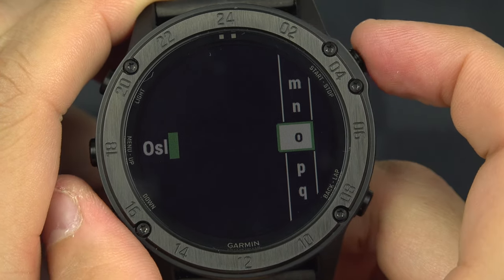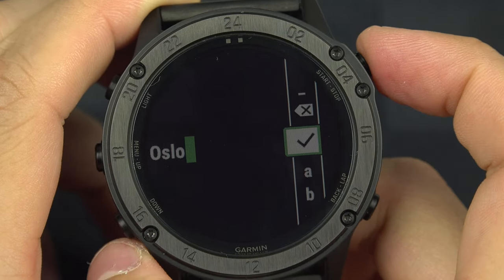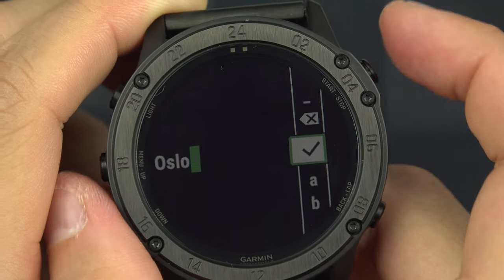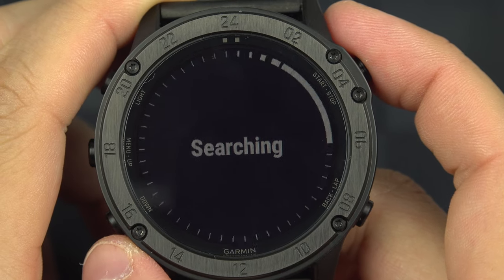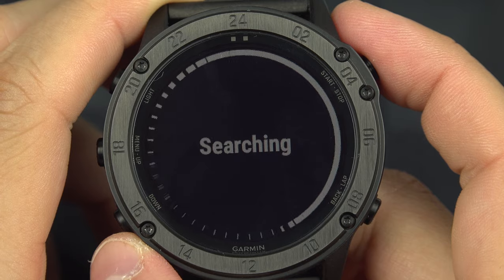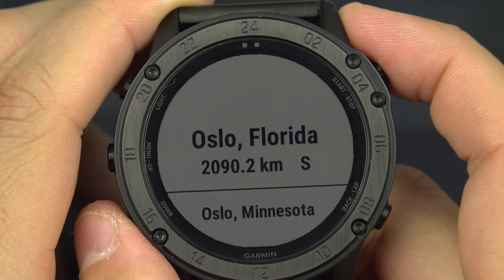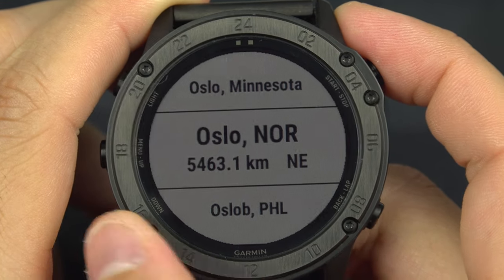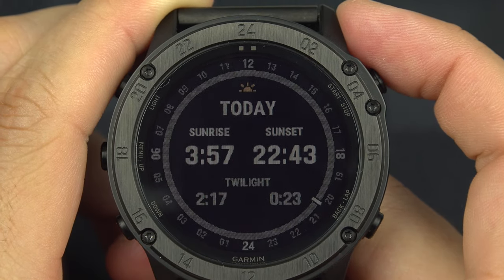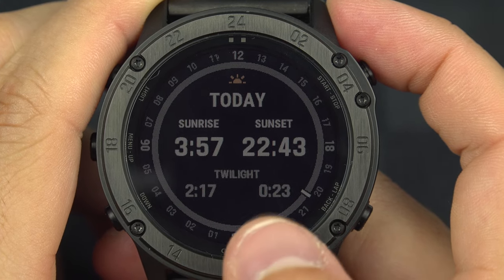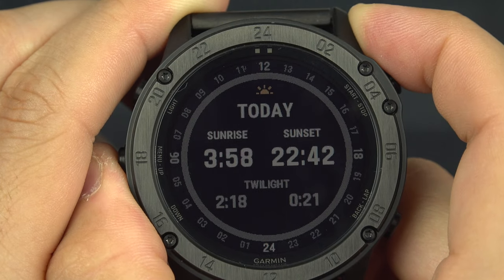If you search for a city like Oslo, you type it, go up, and select to confirm with the checkmark. It will then search for Oslo and tell you today's sunrise and sunset time. You can select between Oslo, Florida; Oslo, Minnesota; or Oslo, Norway — selecting Norway shows sunrise at 3:57 and sunset at 22:43, and you can view it day by day.